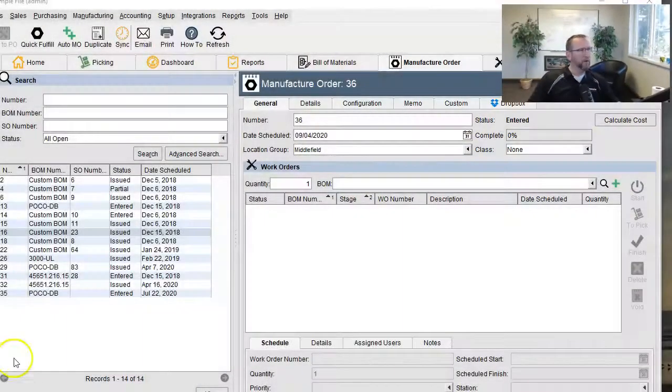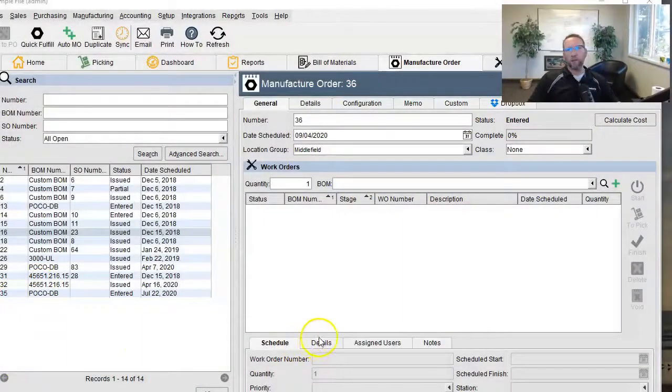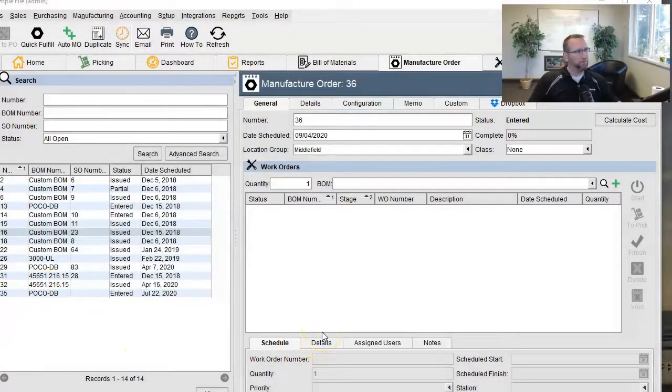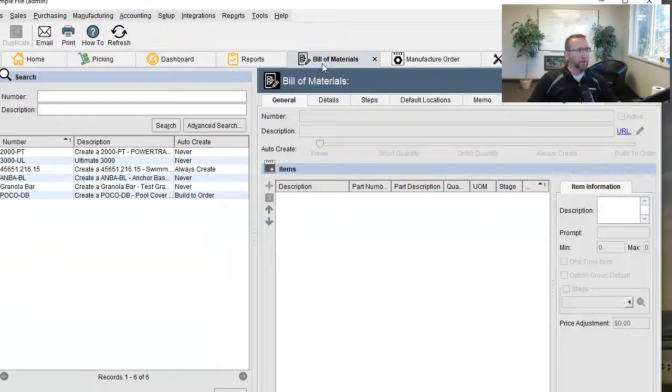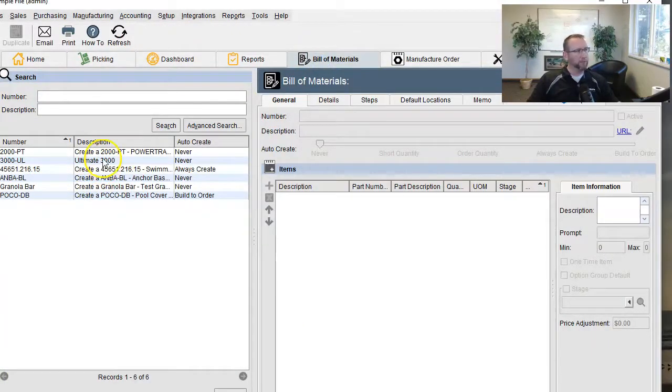What I want to do is just go over the manufacturing features in Fishbowl. So usually to start with manufacturing, you need a bill of material, right?